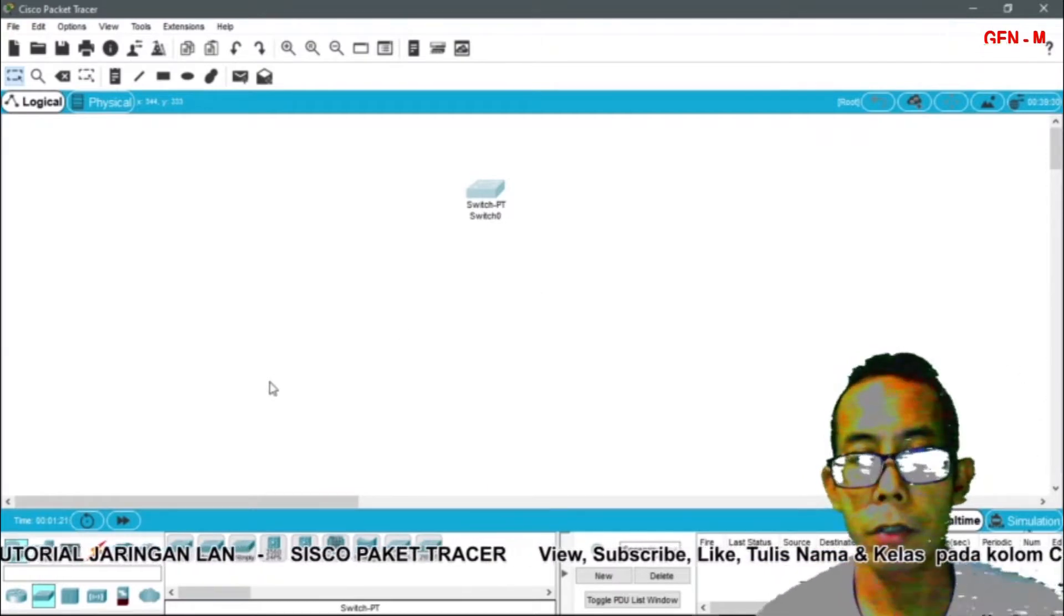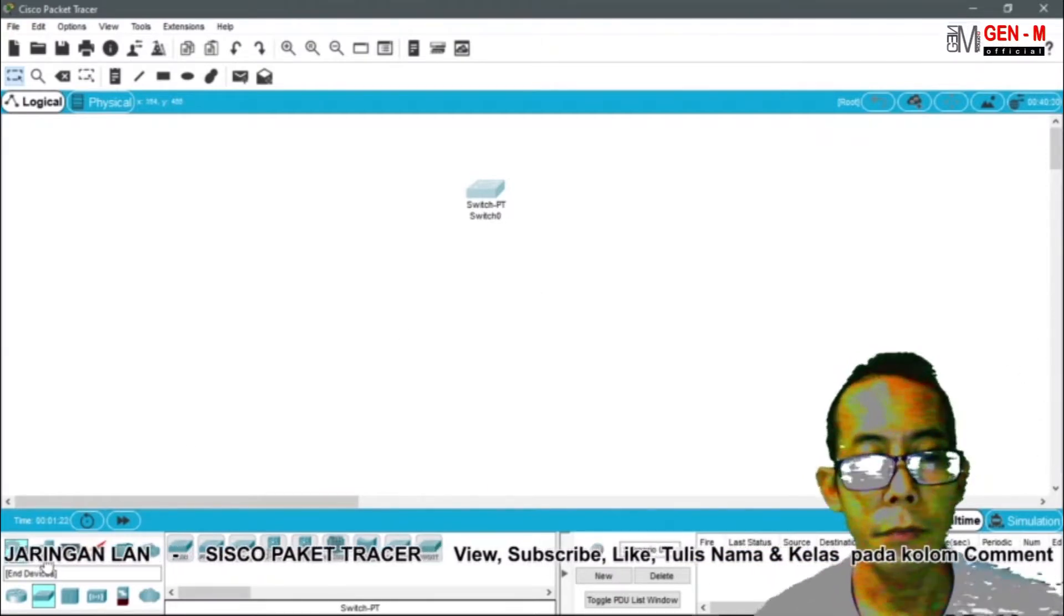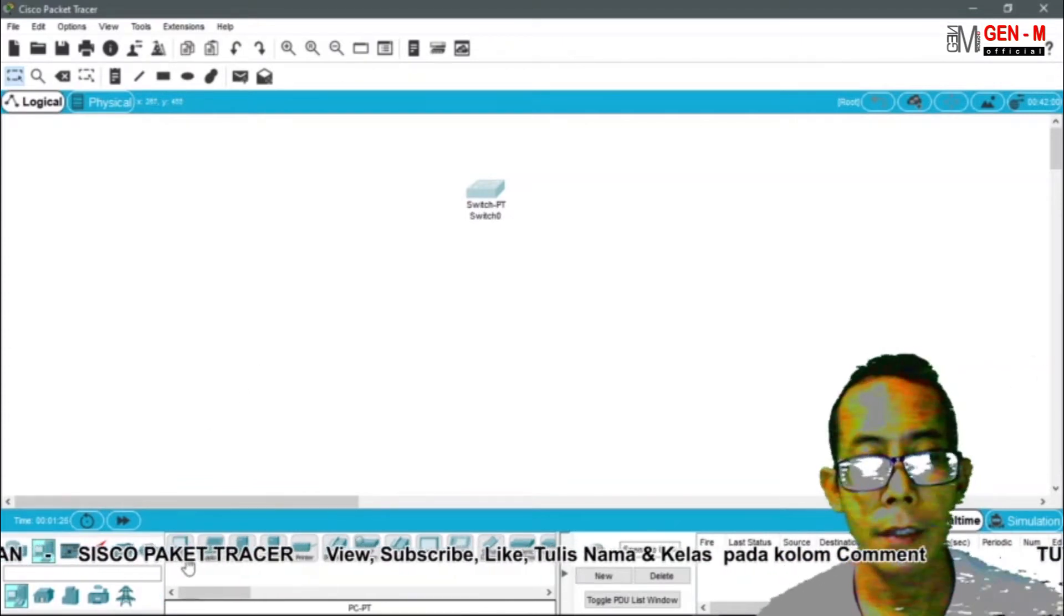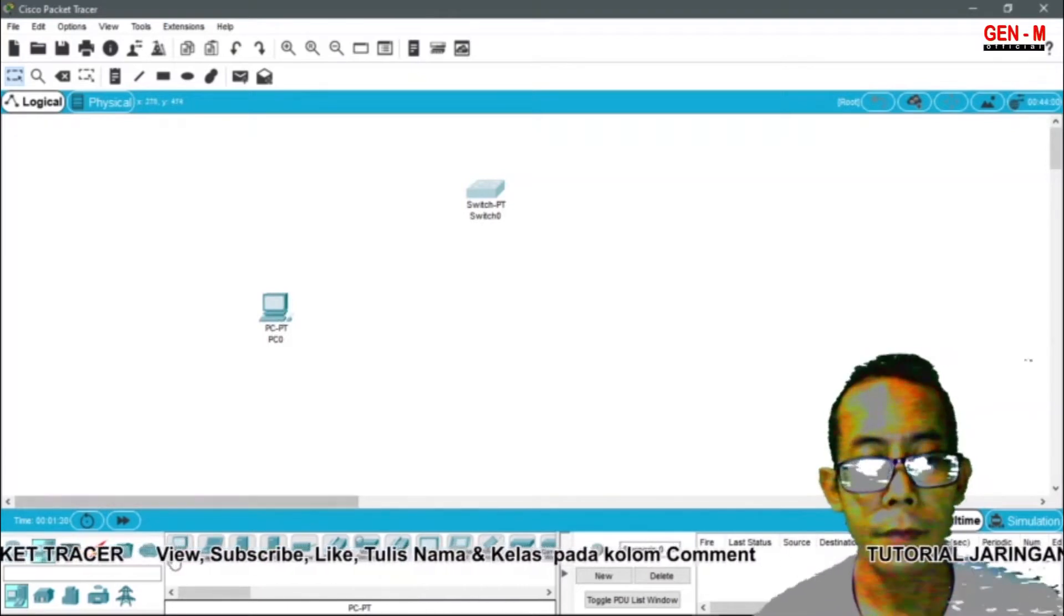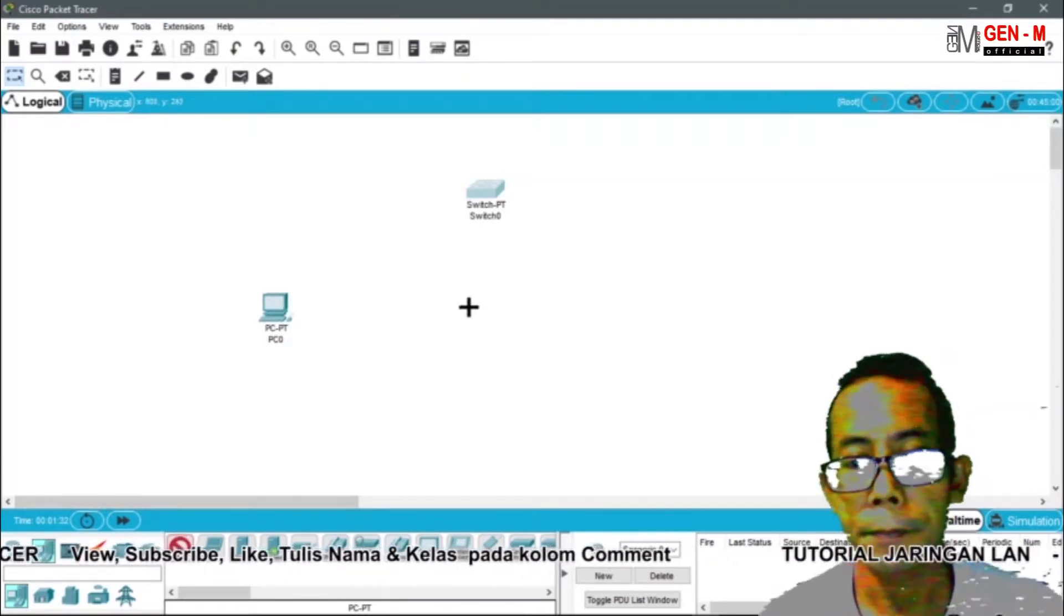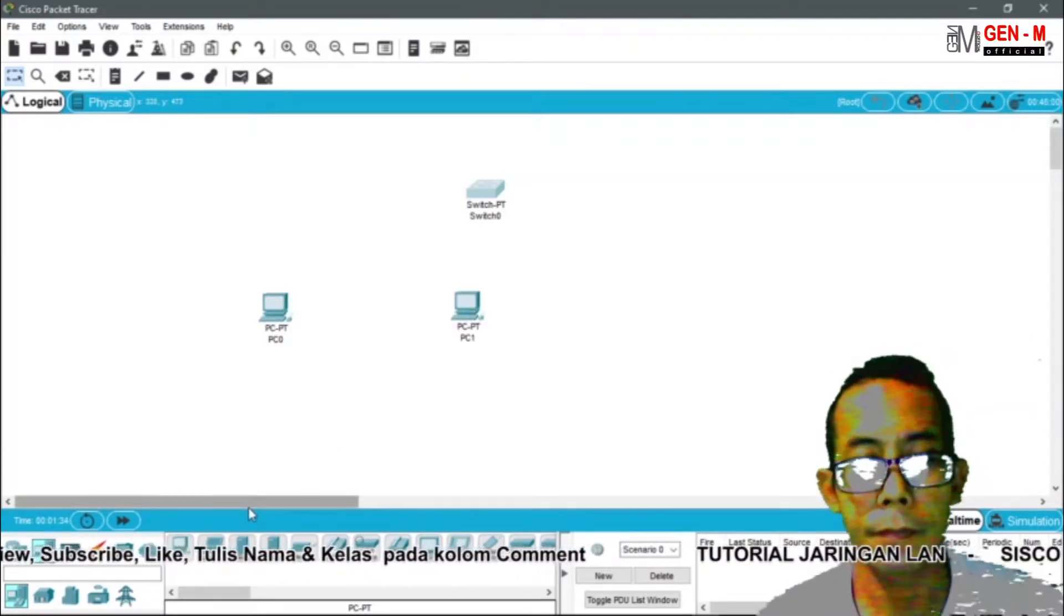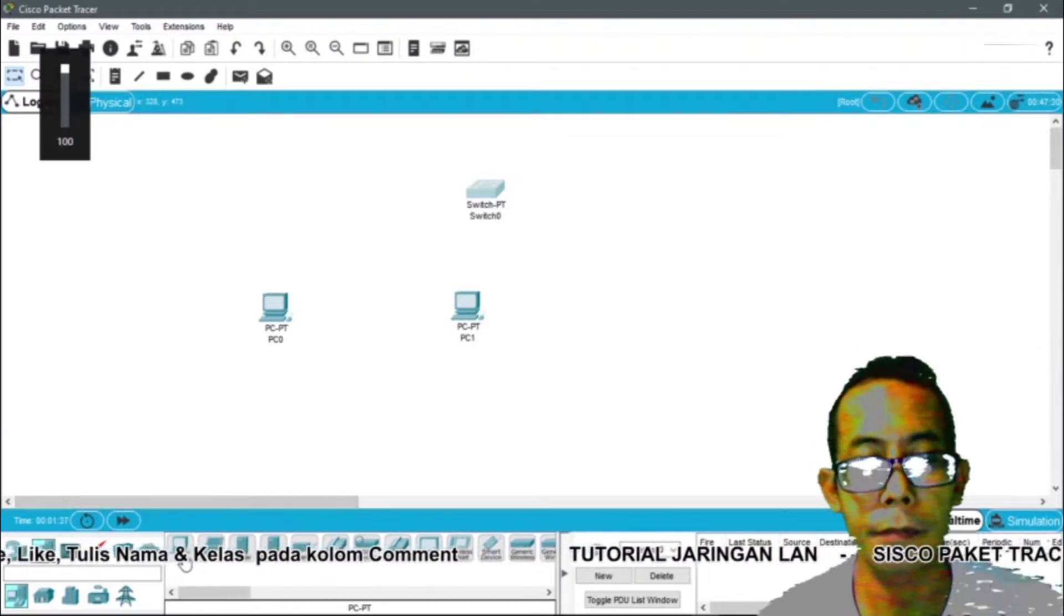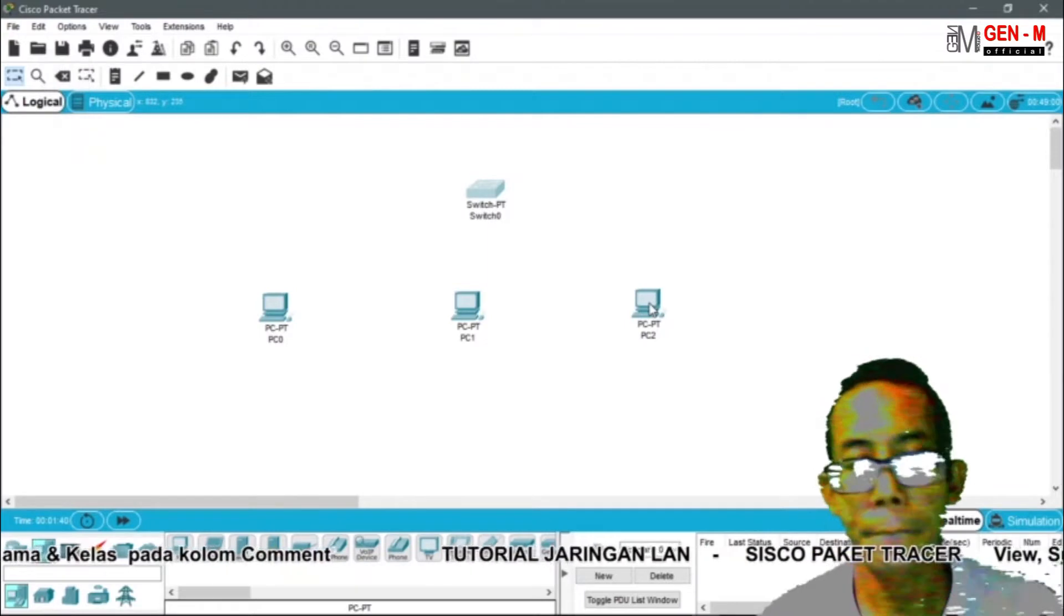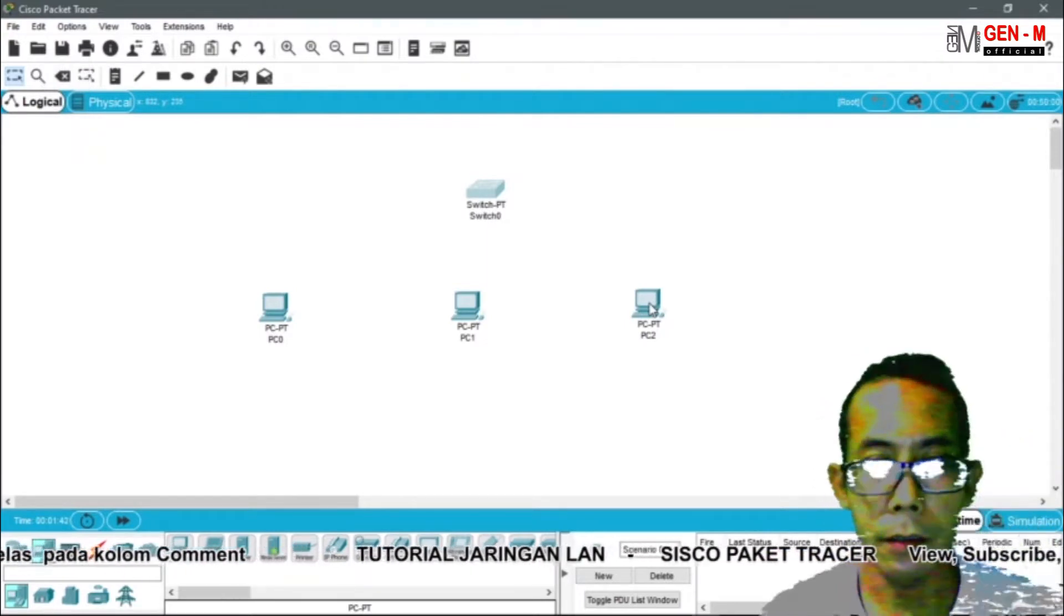Kemudian kita ambil tiga buah contoh komputer atau PC.